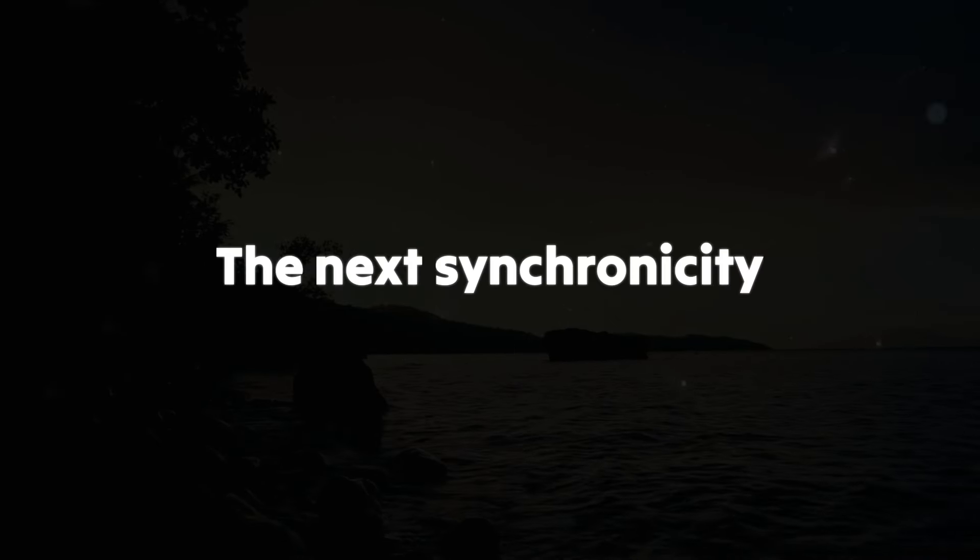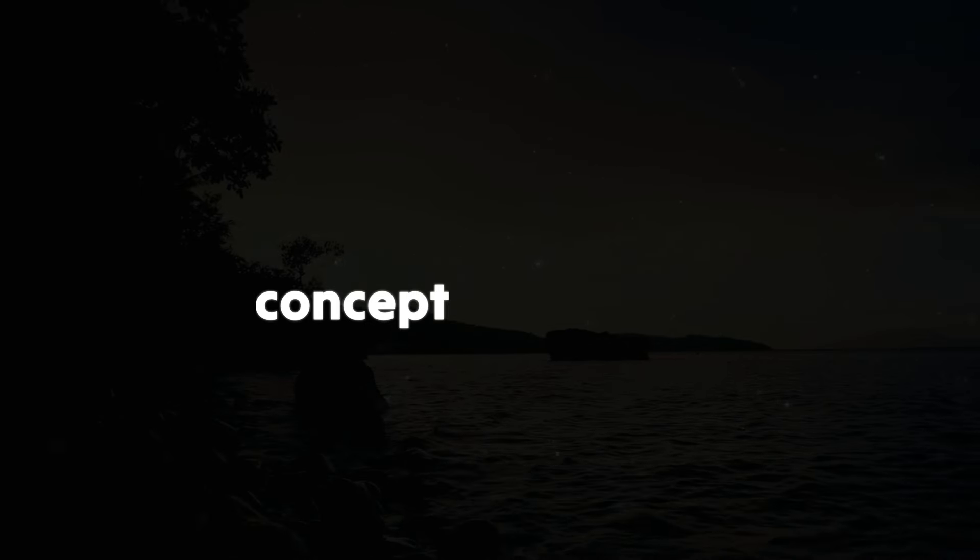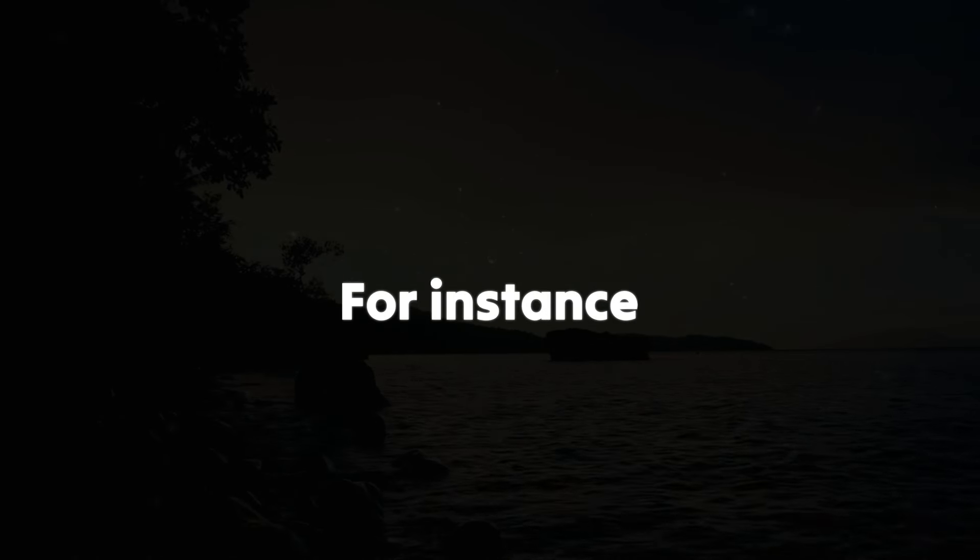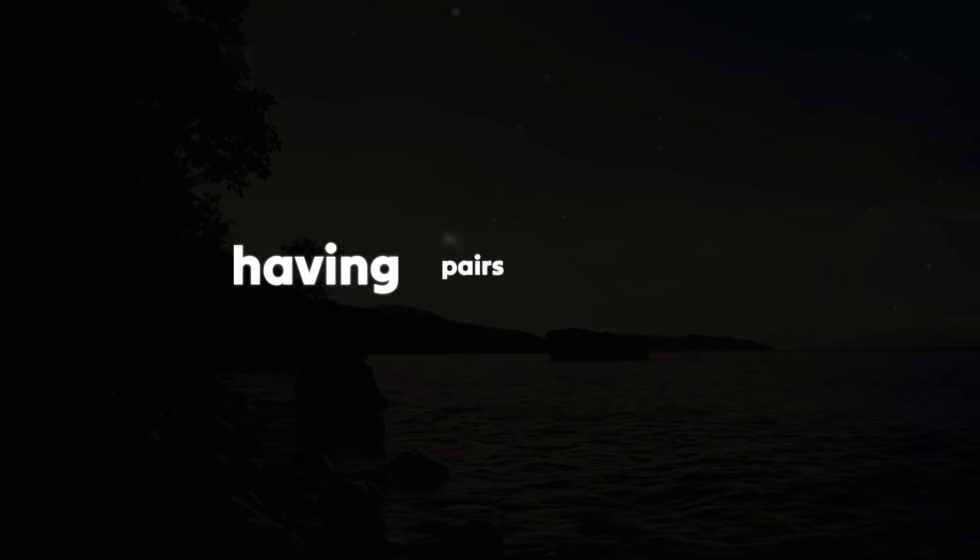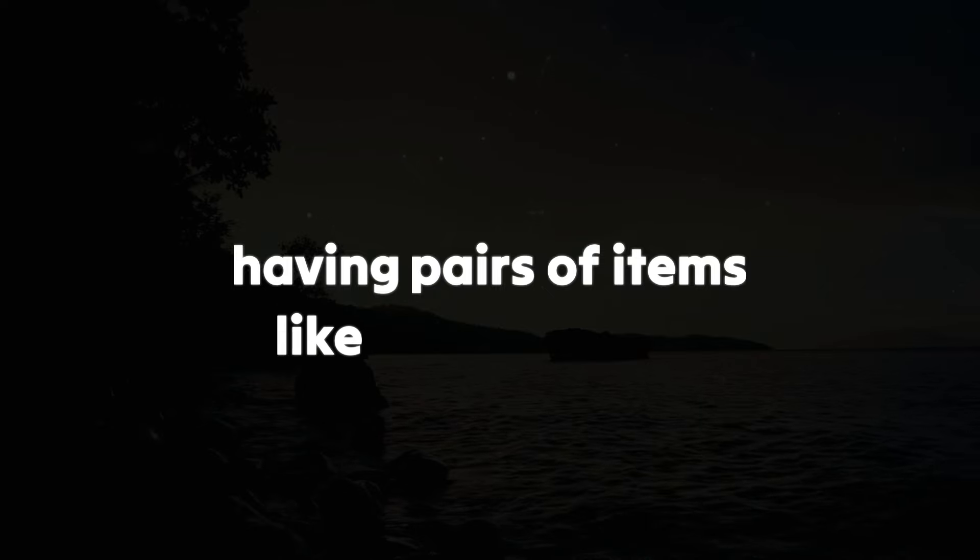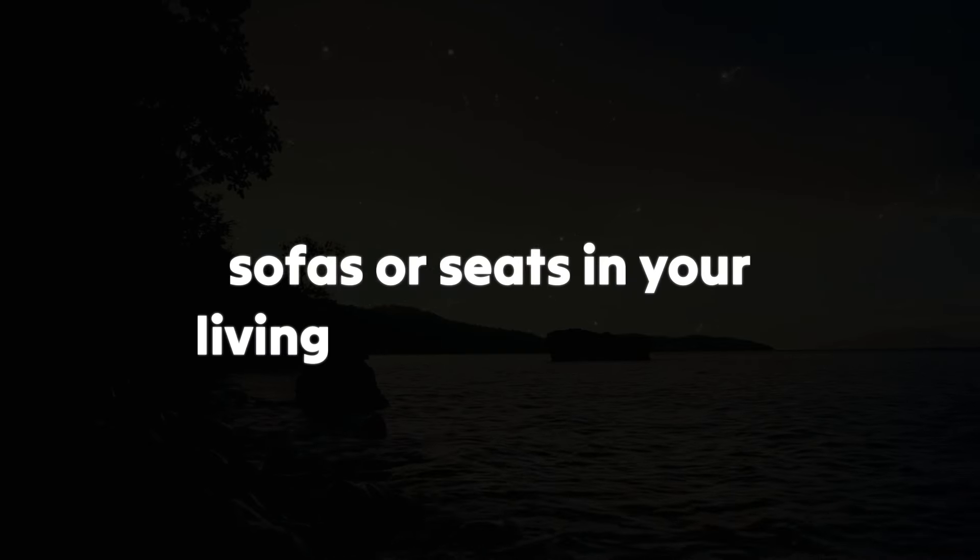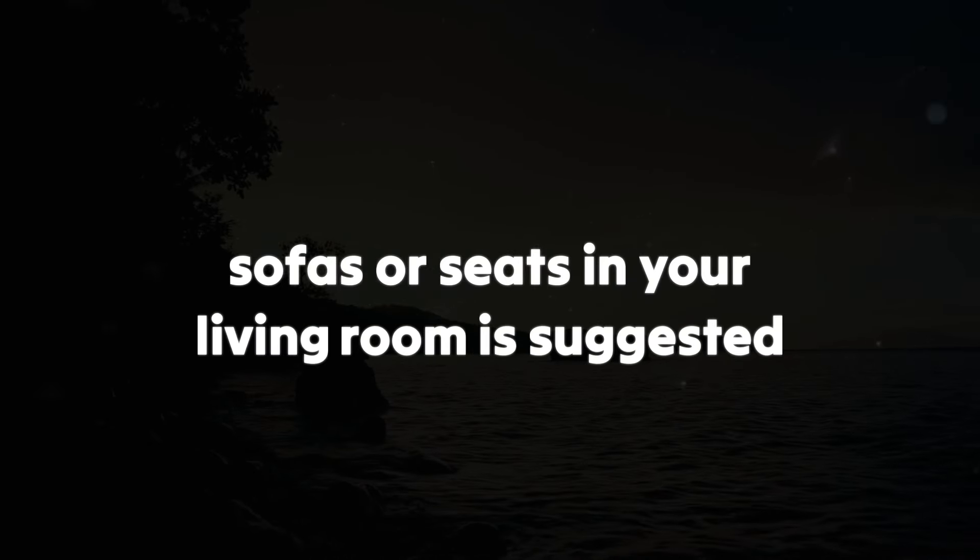The next synchronicity sign revolves around the concept of doubles. For instance, having pairs of items like throw pillows, sofas, or seats in your living room is suggested.